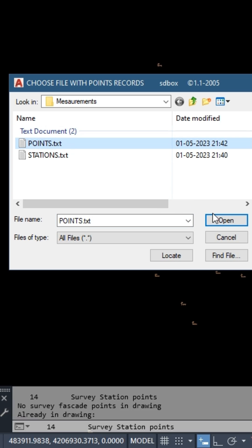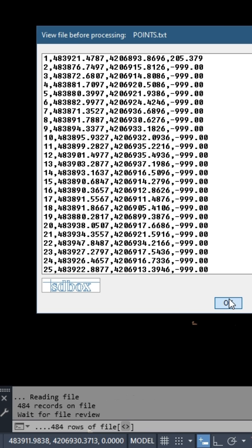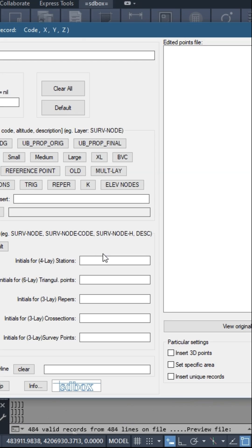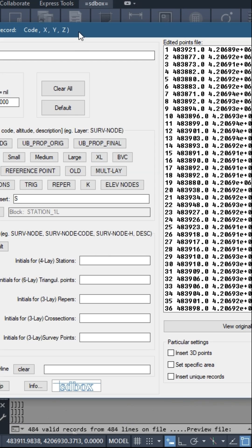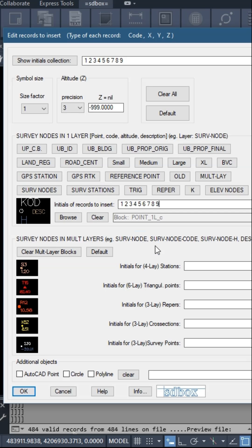Select file, collect initials, select block for survey nodes, and paste the initials.